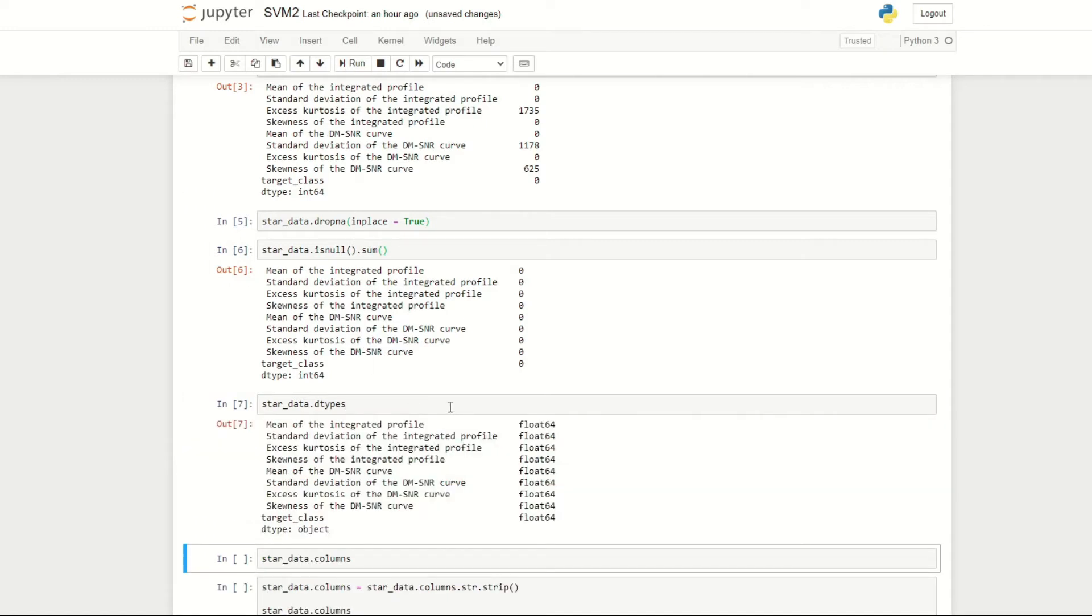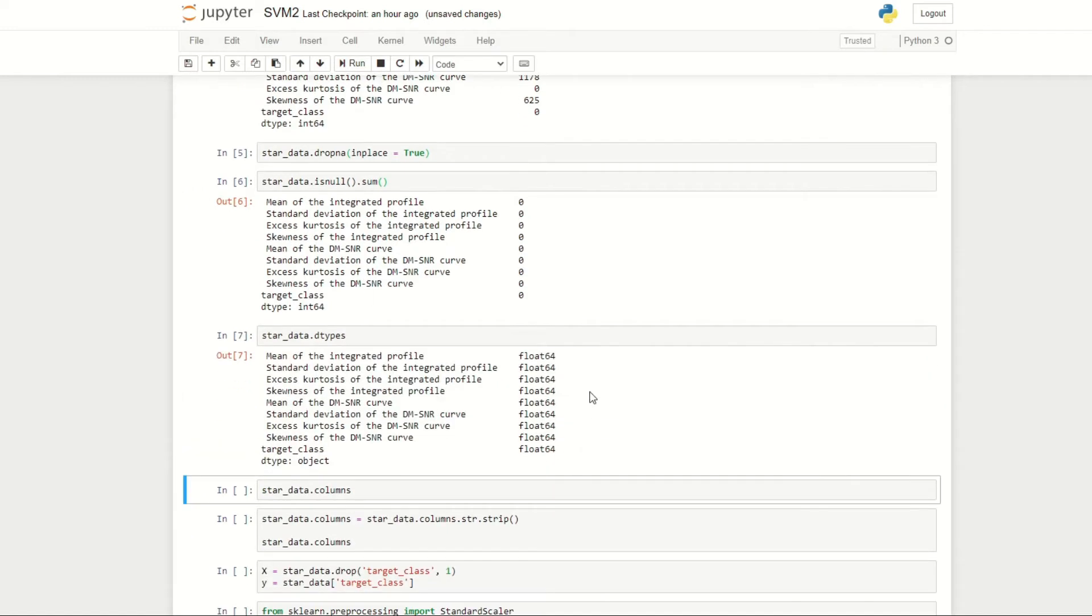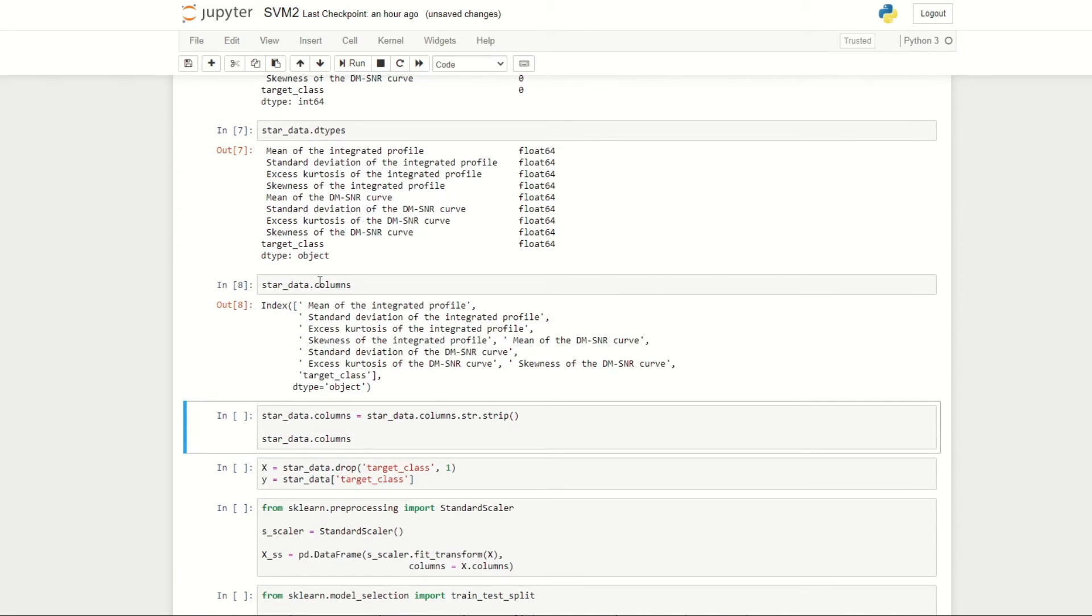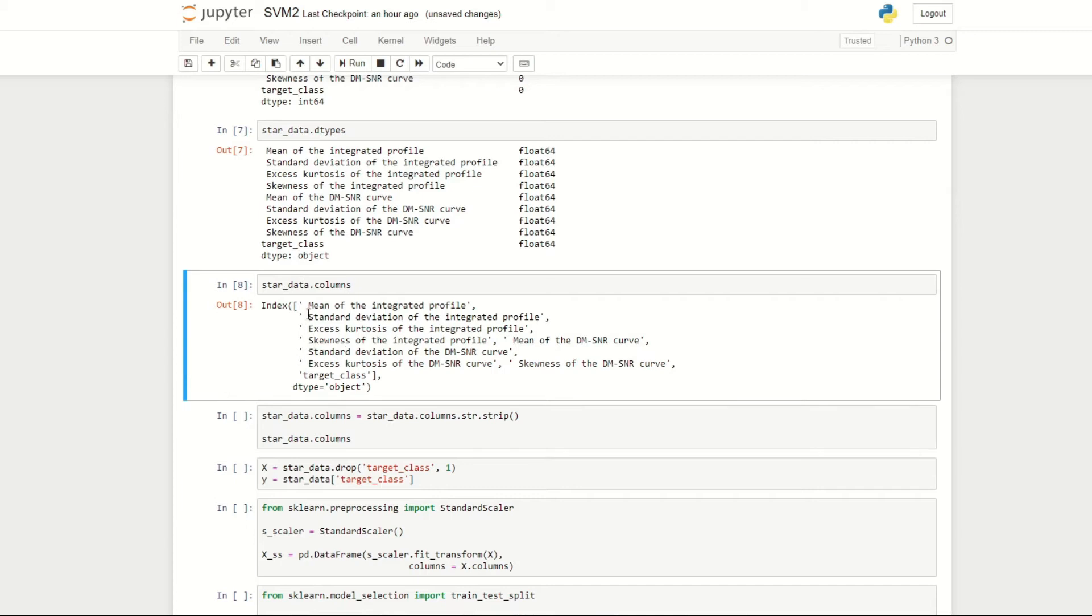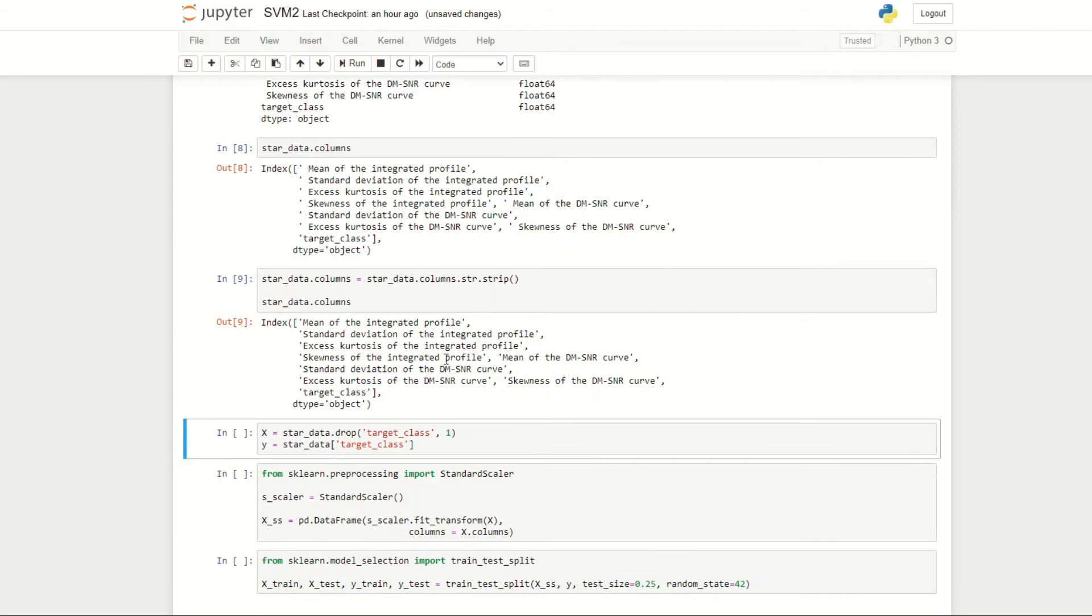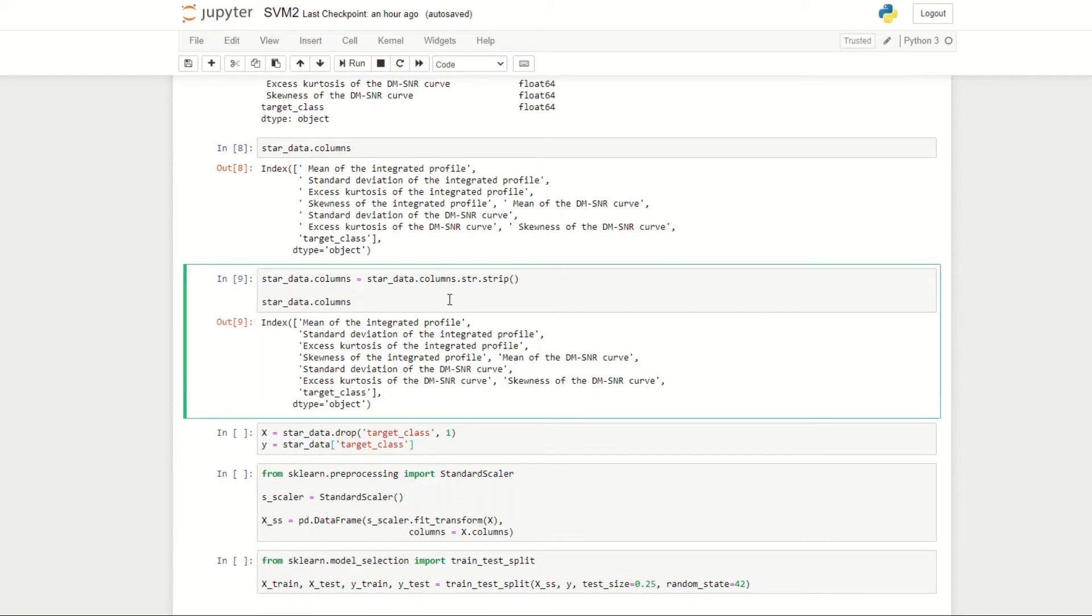One thing to note is if we look at the columns, we can see that there's a space at the start of the titles here, apart from the target class. We can remove this space by using this code. We convert the columns into a string using the dot str function, then use dot strip to remove any spaces at the start or at the end of the string.